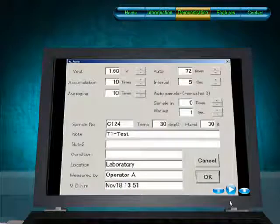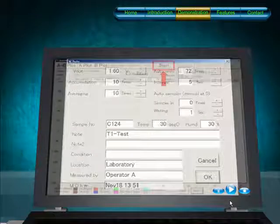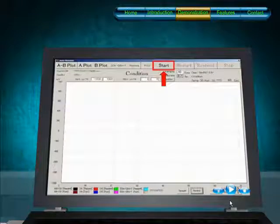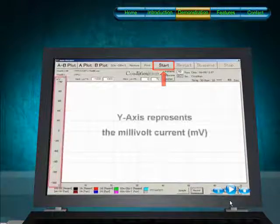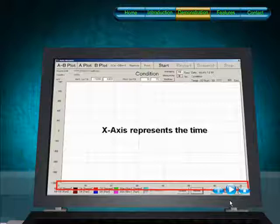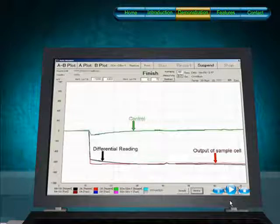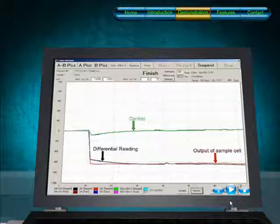Here we input the appropriate parameter settings. Measurement begins now. The Y axis represents the millivolt current, while the X axis represents the time. The output of the sample cell is shown as the red line, while the green line represents the control. The differential reading is reflected as the black line.